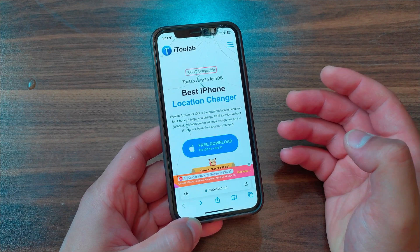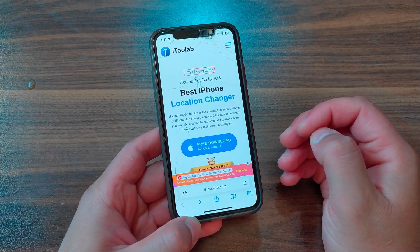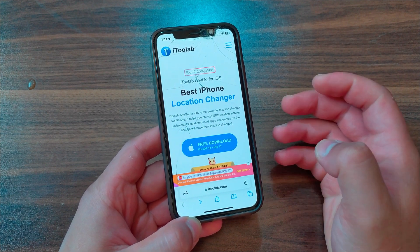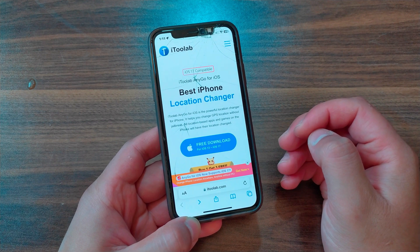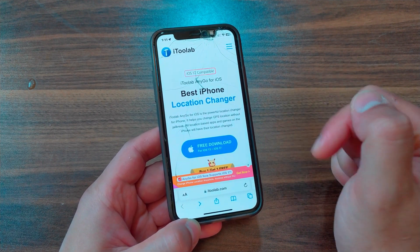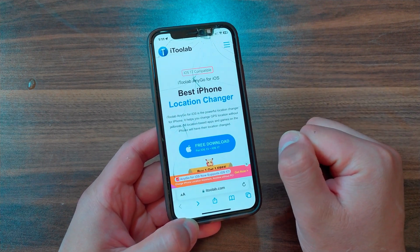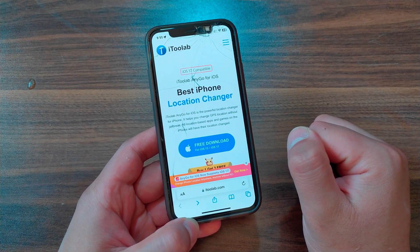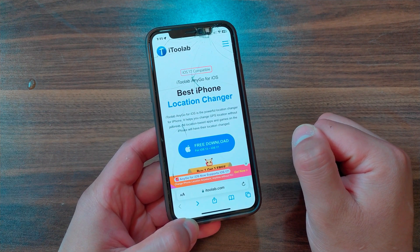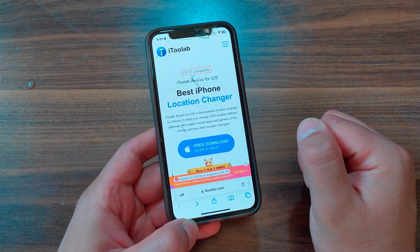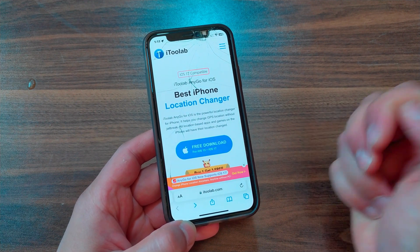So if you want to fake the GPS location on your iPhone or iPad, I recommend using iNigo — it is what you're looking for. You'll find the download link in the description below. If you enjoyed this video, don't forget to like and subscribe to my channel for more videos. Peace.